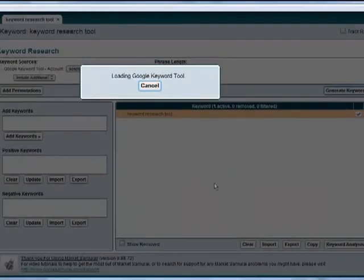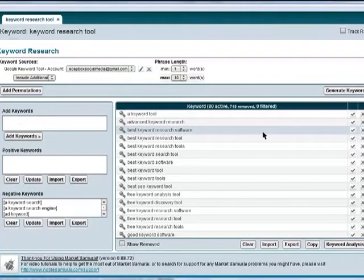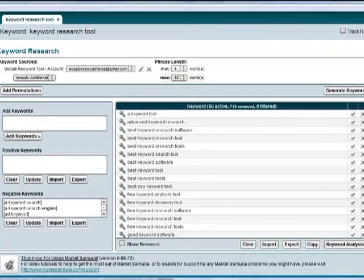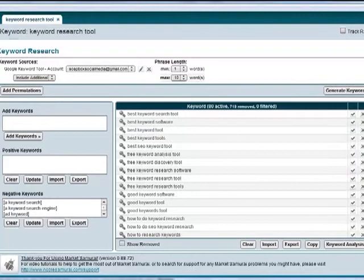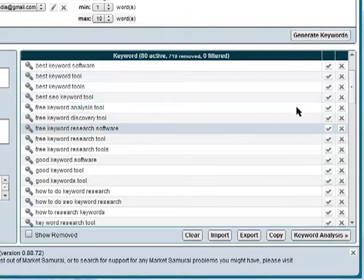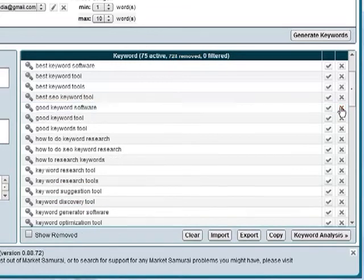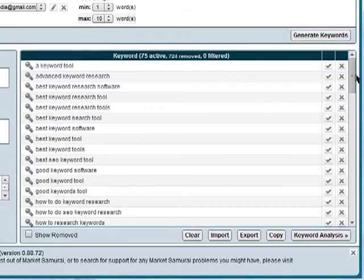I'm going to pause the video while this runs. Now I have a list of 80 keywords which the tool has suggested, relevant to my YouTube video. I can browse through these and see which ones are most relevant to me. If any aren't relevant, it's easy to remove them. For example, 'free keyword analysis tool' — in this video I'm talking about a paid tool, so that keyword is not relevant to me, so I just click the X to get rid of it.